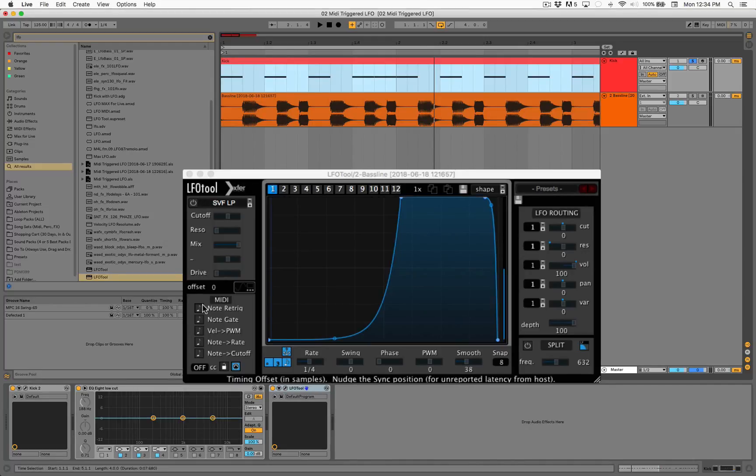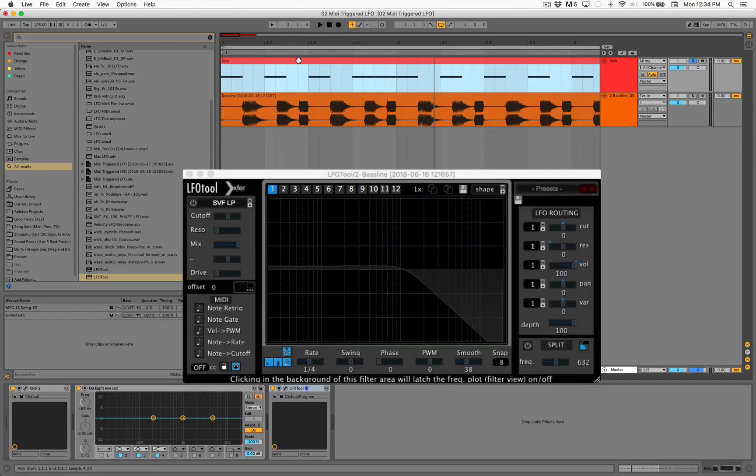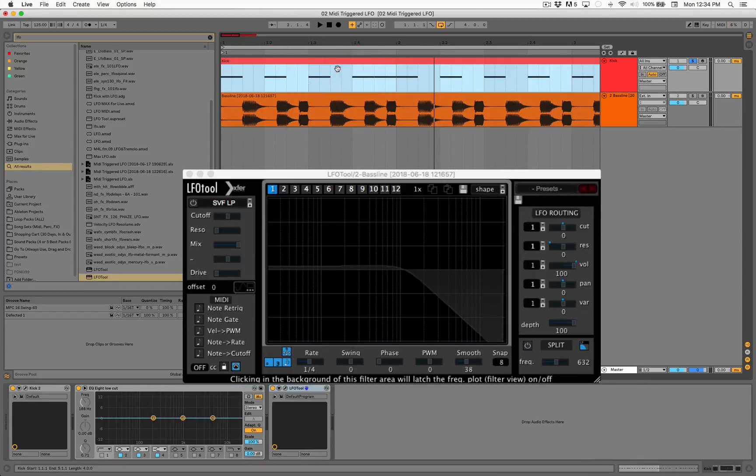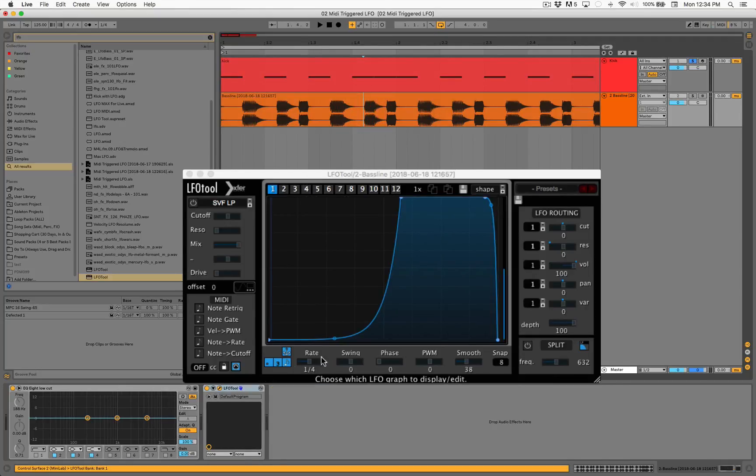So that extra kick, you're gonna want basically this LFO Tool to react every single time a kick hits. So you can do that just by clicking on note re-trigger. You're gonna send the information - the MIDI information - from this kick down to this track, so it affects the baseline. So every time the kick hits, it's gonna make the baseline duck out, right? It's gonna activate this volume setting.